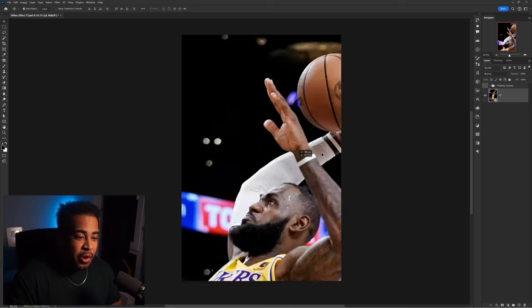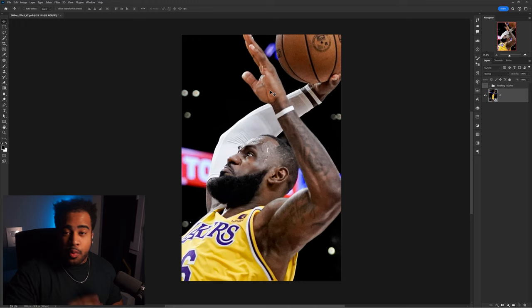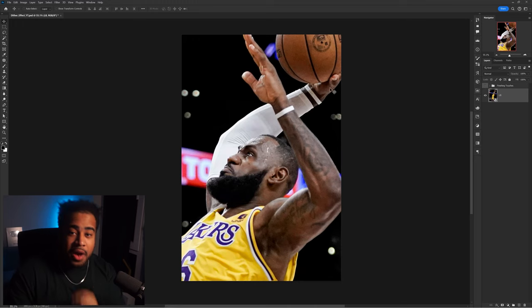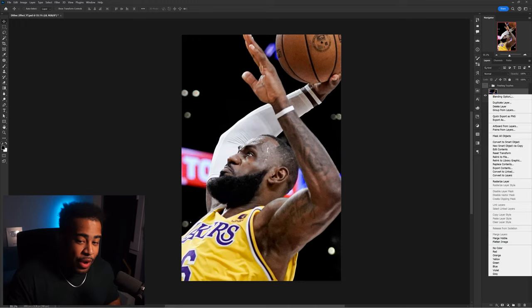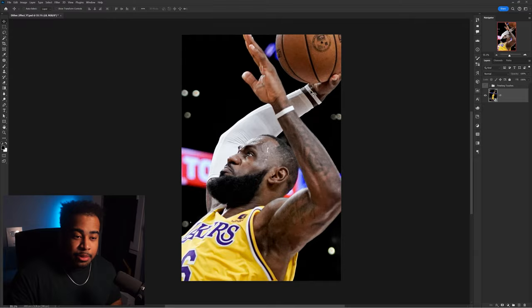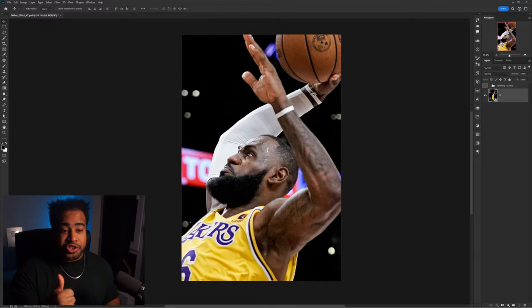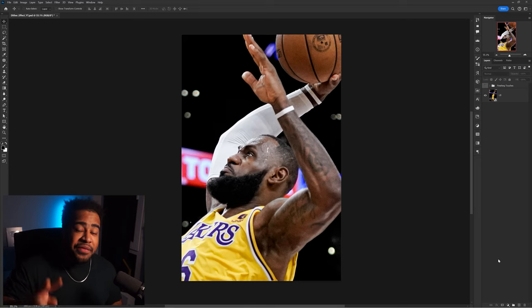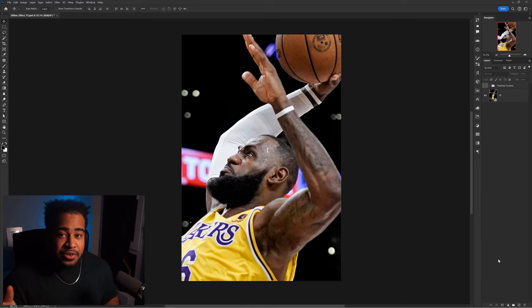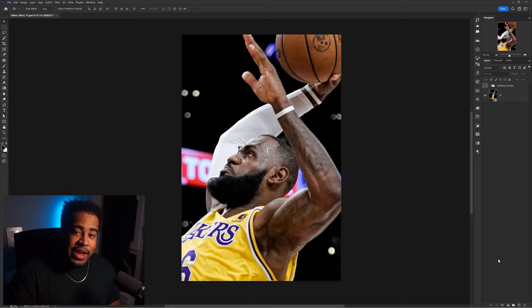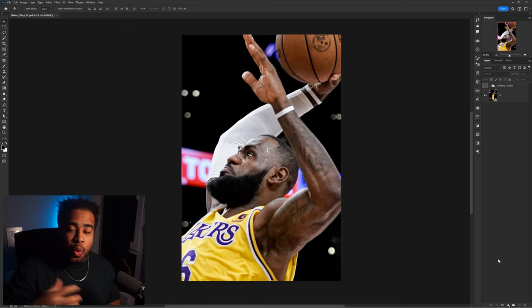First, throw in your photo and size it up the way you'd like. If it's not already a smart object, right-click on it and convert it into a smart object. The reason we're doing that is so we can swap out the photo at the very end super easily. Next, we're going to make two different gray layers and apply some effects on them to set up the overall dither effect idea.